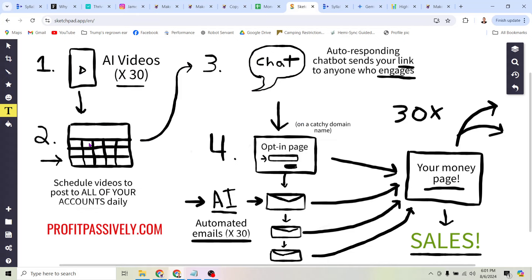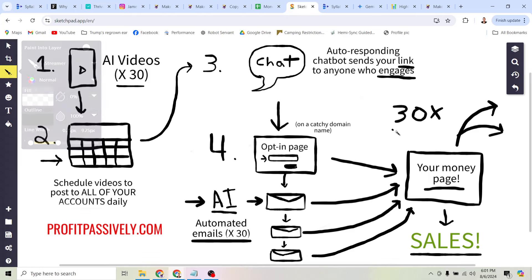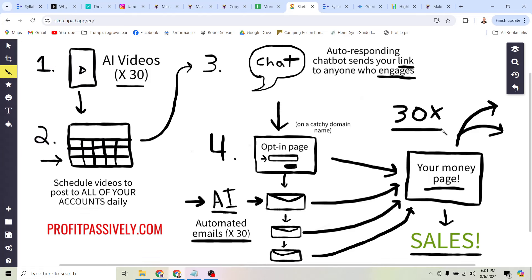These AI videos get created, get posted to your account, and then anytime someone engages with them, you can use a chatbot which is going to auto-respond to anyone who commented on your video and send them a link. The link we're going to send them is actually to an opt-in page — a simple webpage that allows somebody to input their email address to get more information. Here's why this is so powerful: you can use this to literally 30X your chance of making a sale just by generating emails with AI.